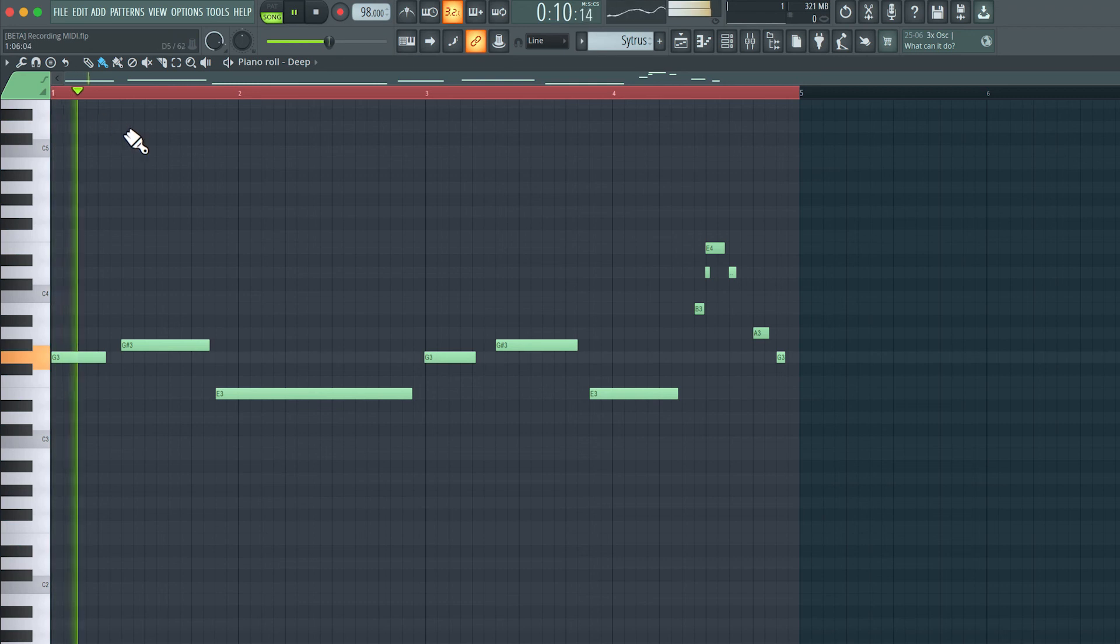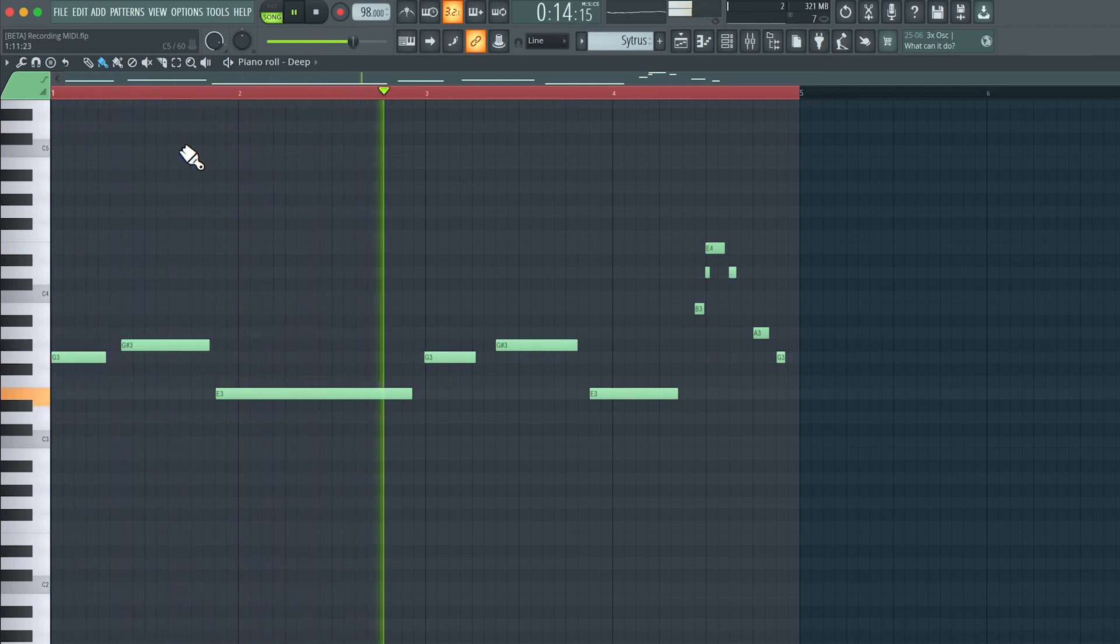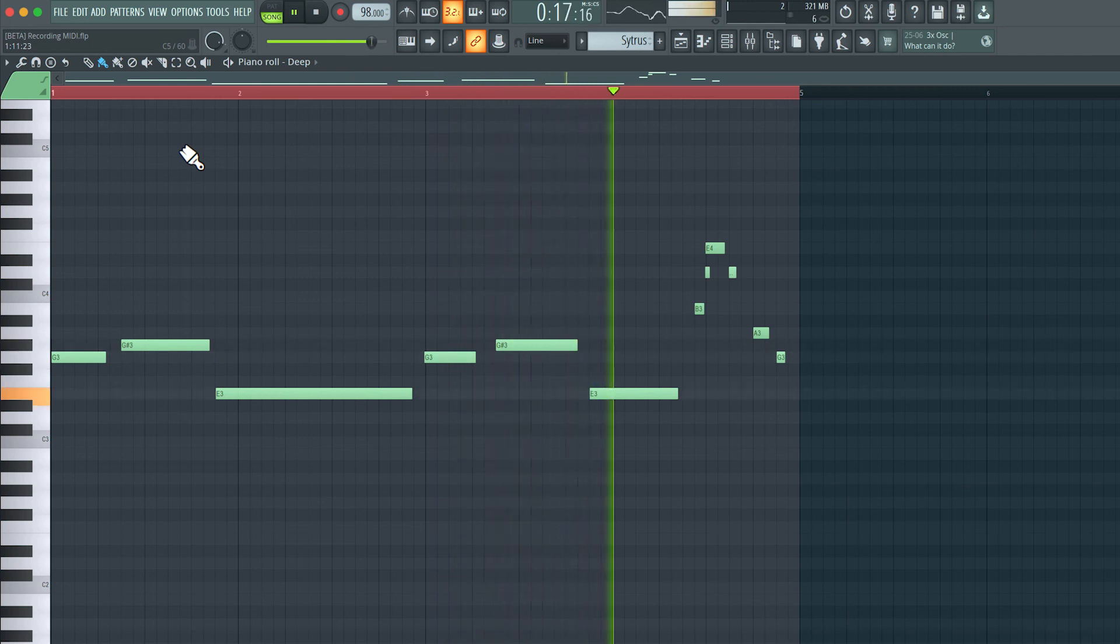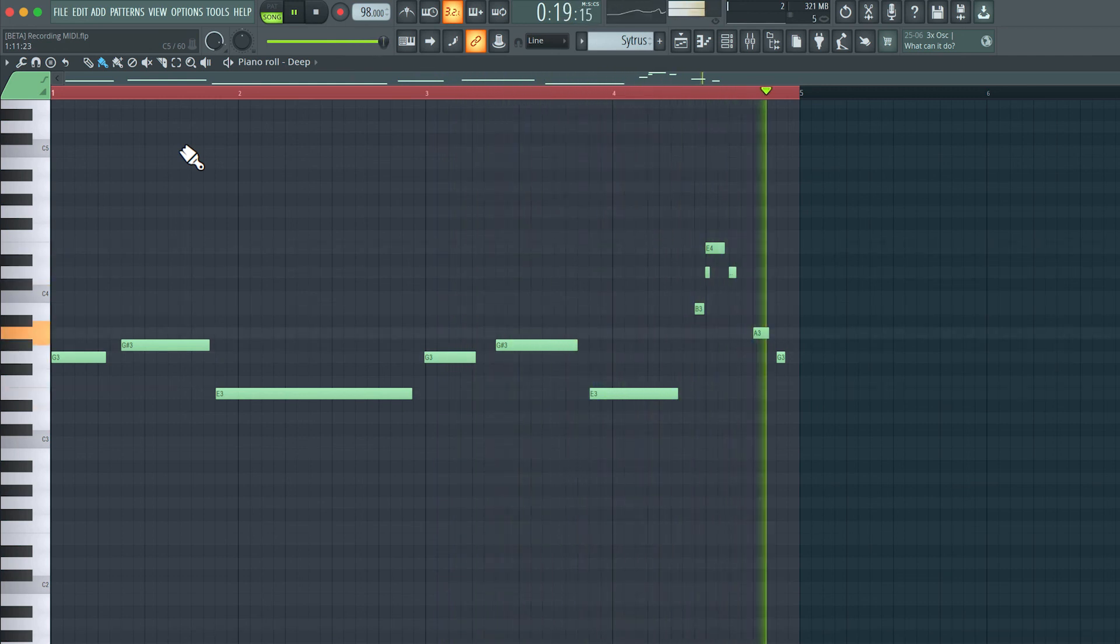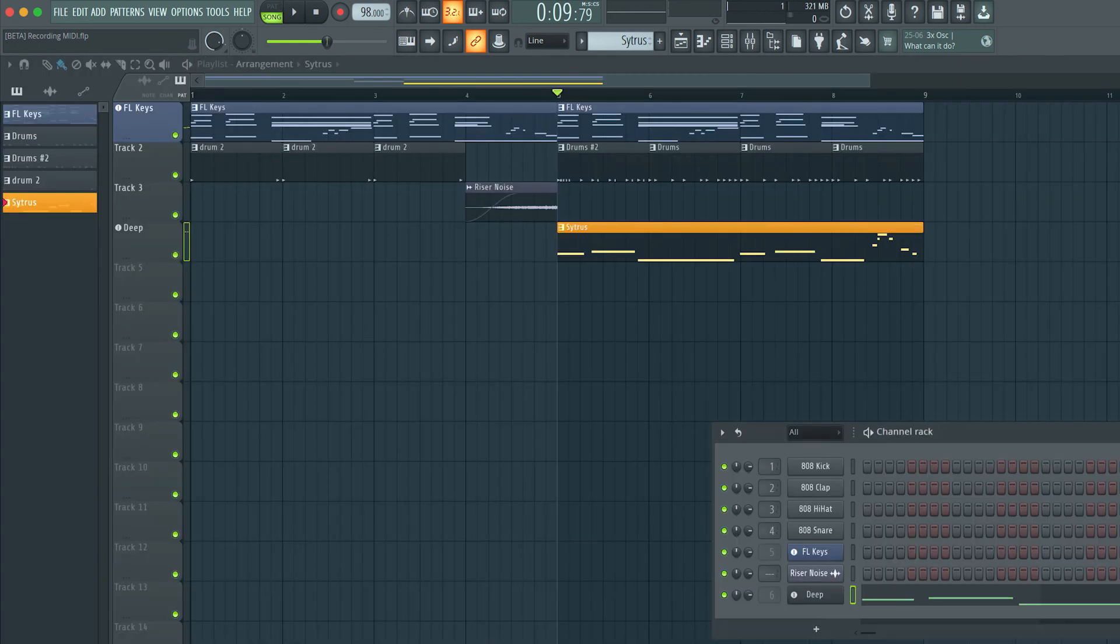So we've recorded some MIDI data and also looked at how to quantize it.